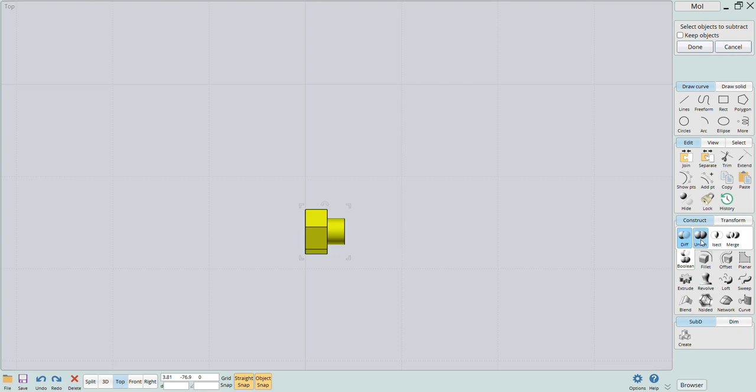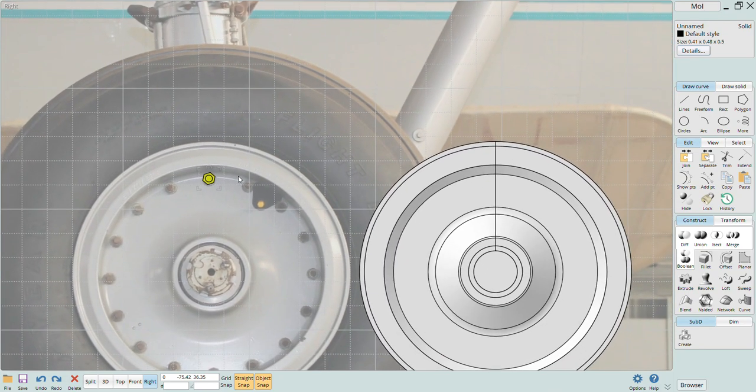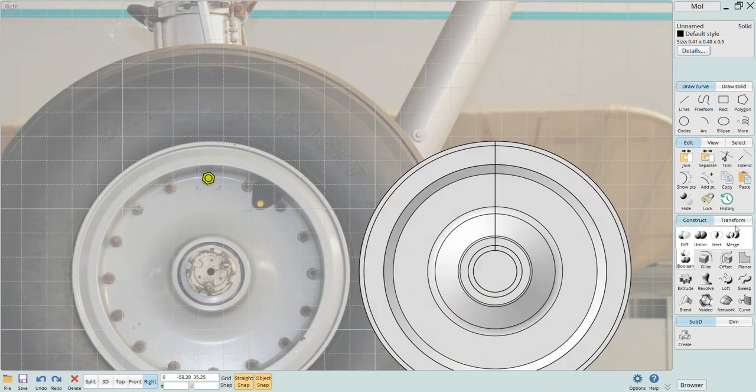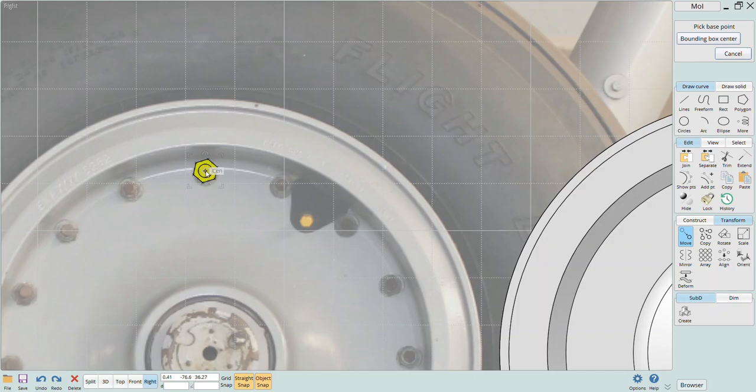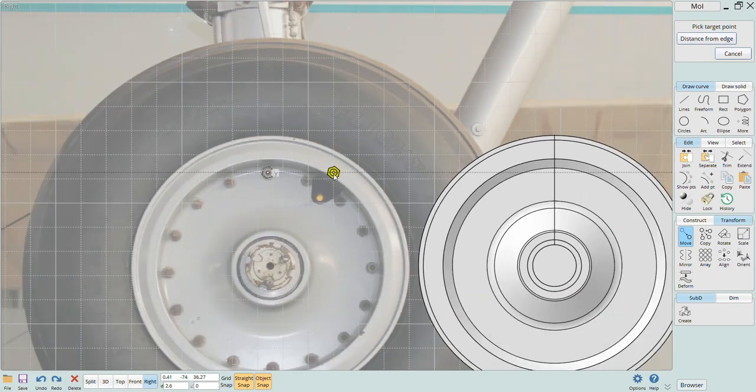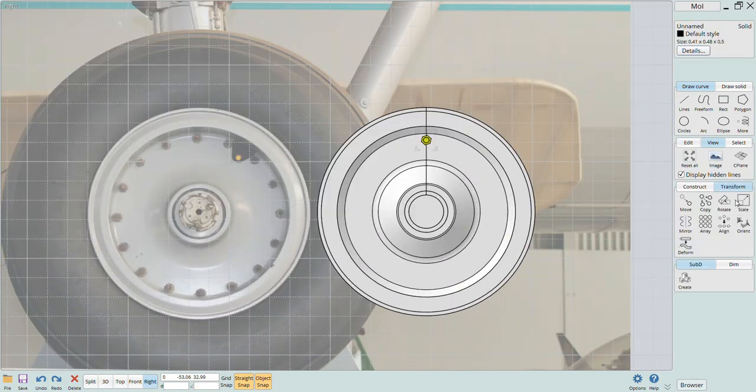The two solids can now be union using the boolean union function to create a single solid. Now we can move that lug nut over to the right spot on the wheel hub and then create the right number of them using the array function.